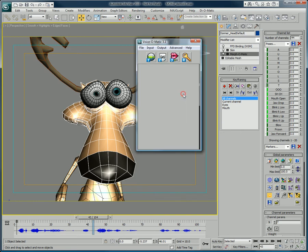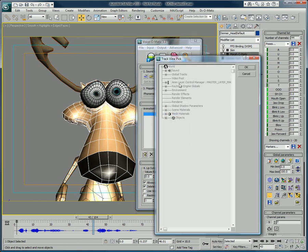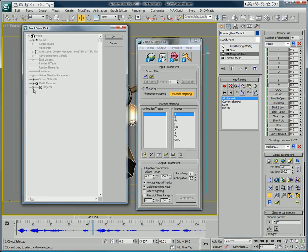Once the mapping is done, there is generally no way to save that information in the scene. But in Voice-O-Matic, we have the ability to save this mapping data directly on the character.